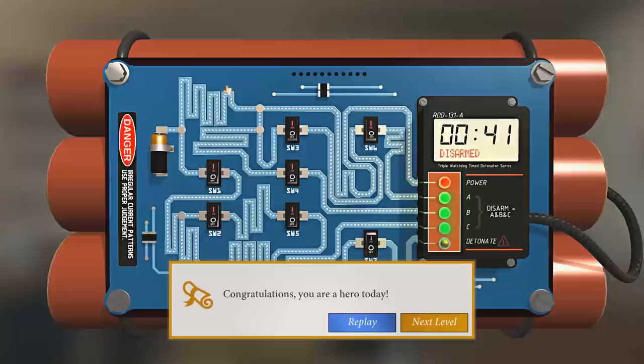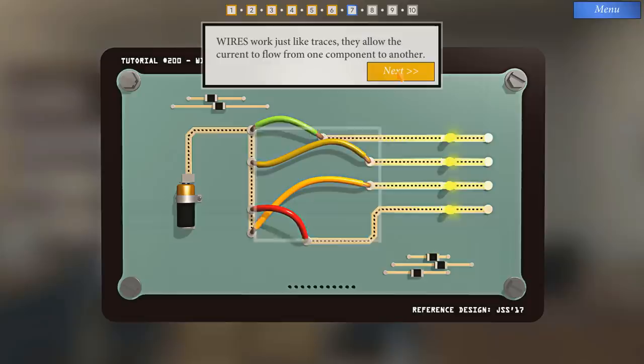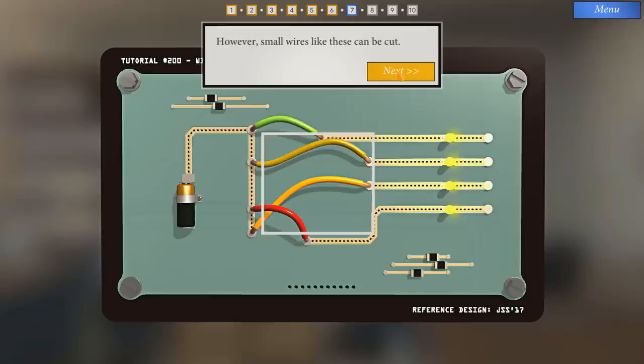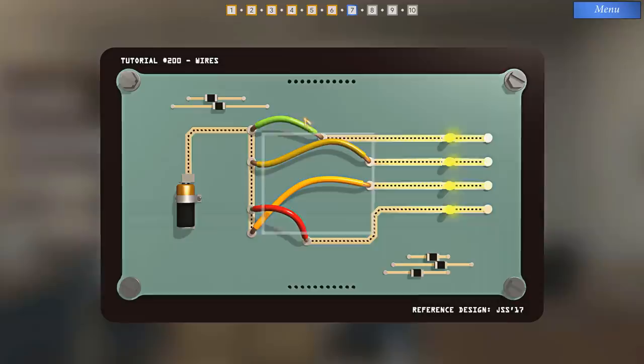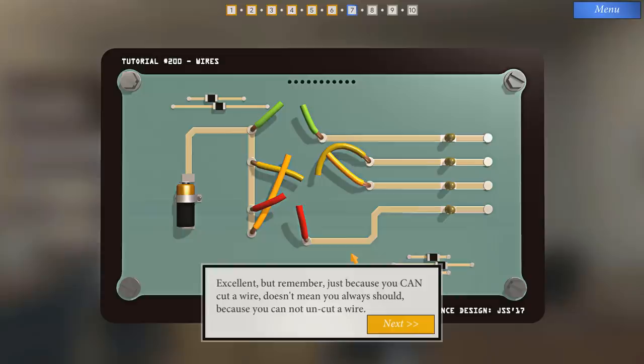Now you'll see boards with wires. Wires work just like traces. They allow current to flow from one component to another. However, small wires, like these, can be cut. Go ahead, turn the four LEDs off. Done. Excellent, but remember, just because you can cut a wire, it doesn't always mean that you should, because you can't uncut a wire.